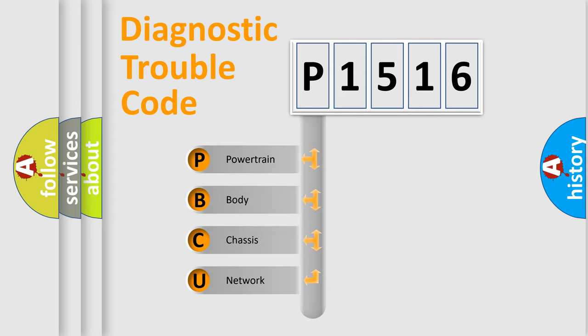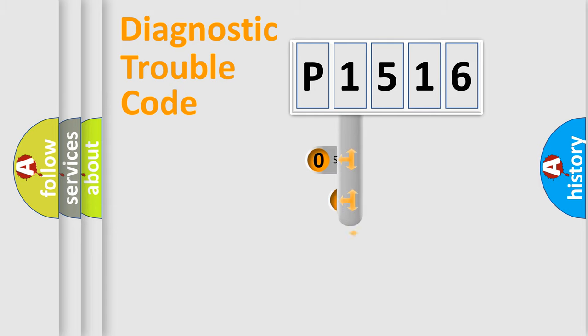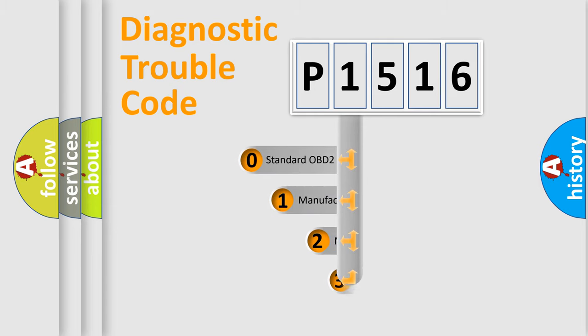We divide the electric system of automobile into four basic units: Powertrain, Body, Chassis, and Network. This distribution is defined in the first character code.